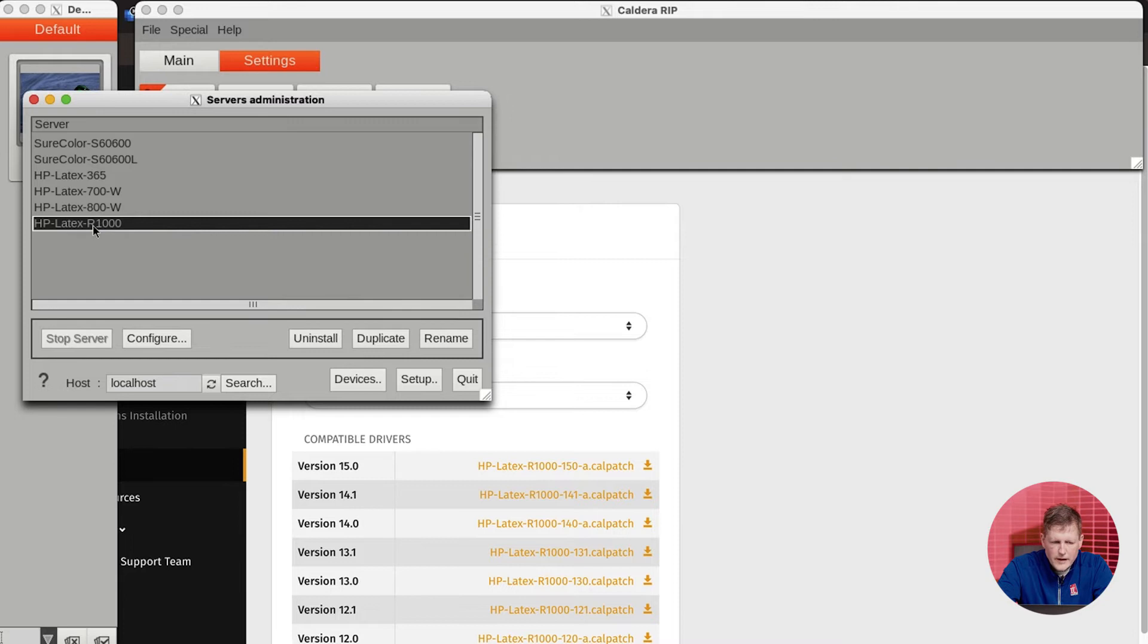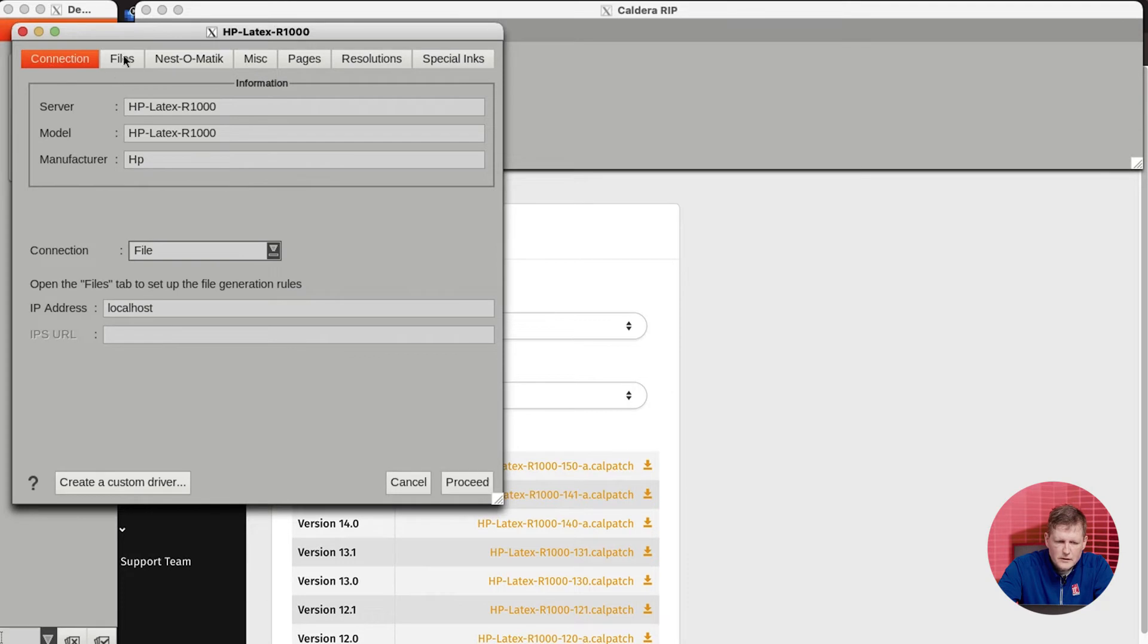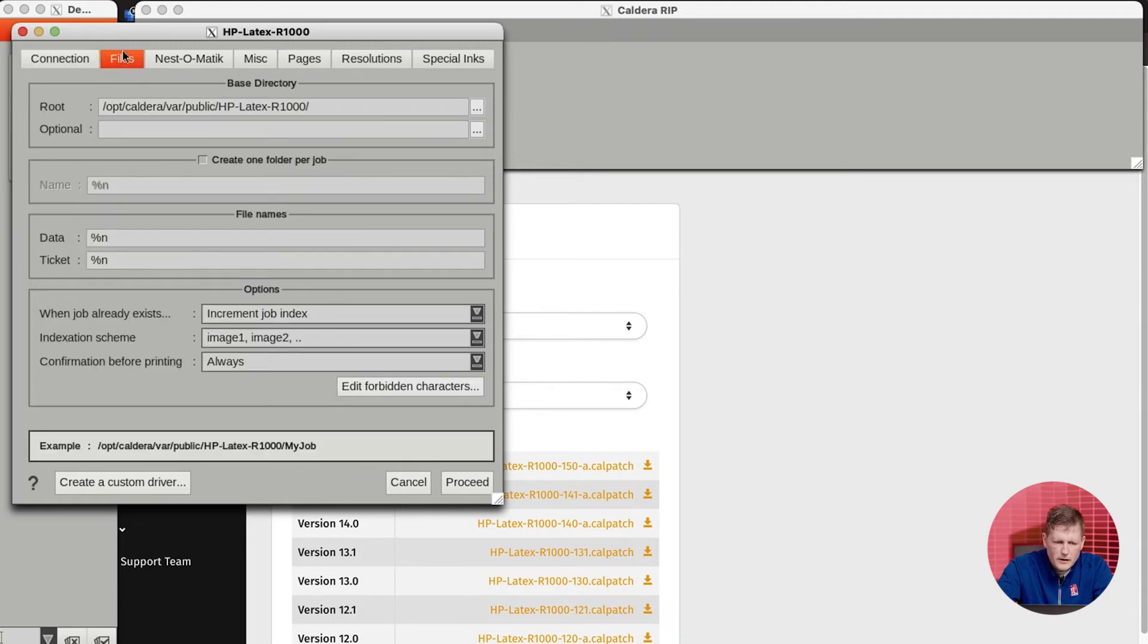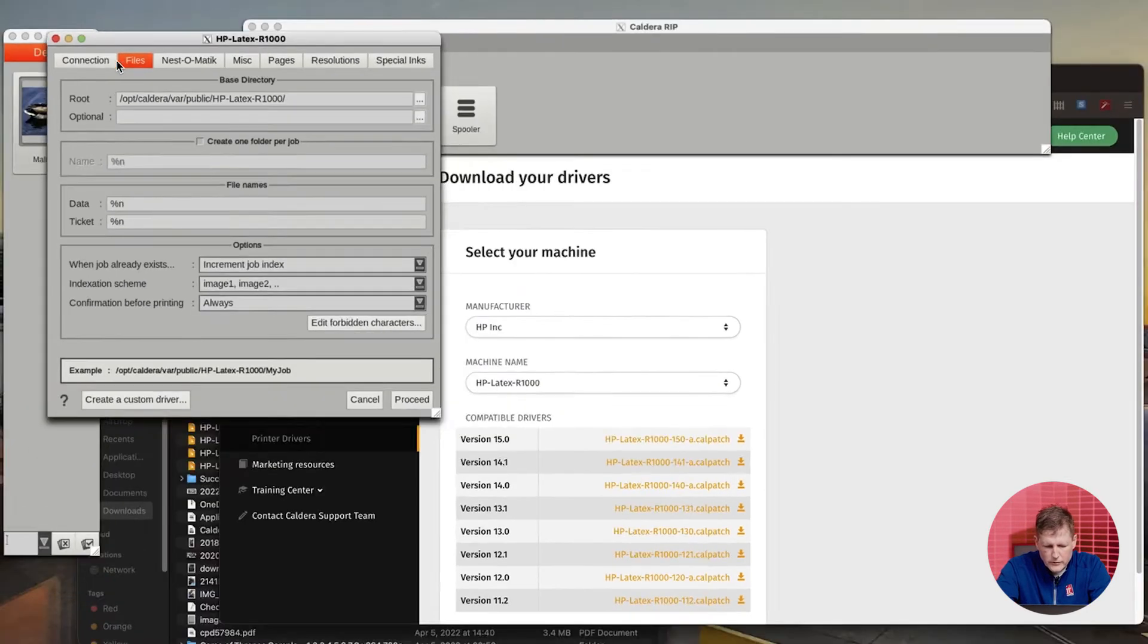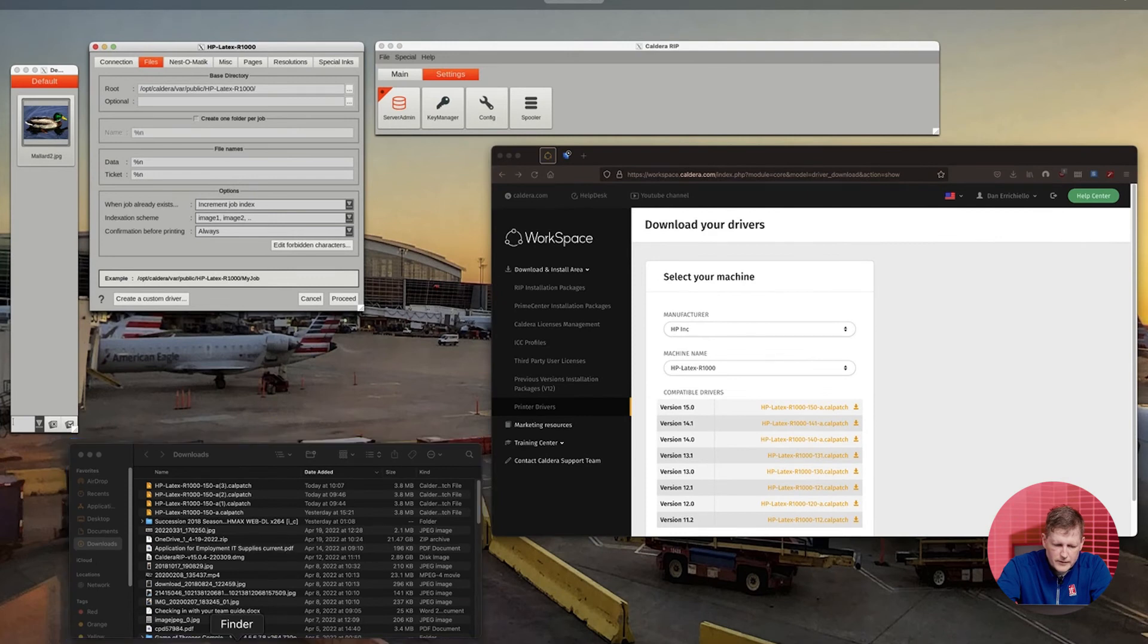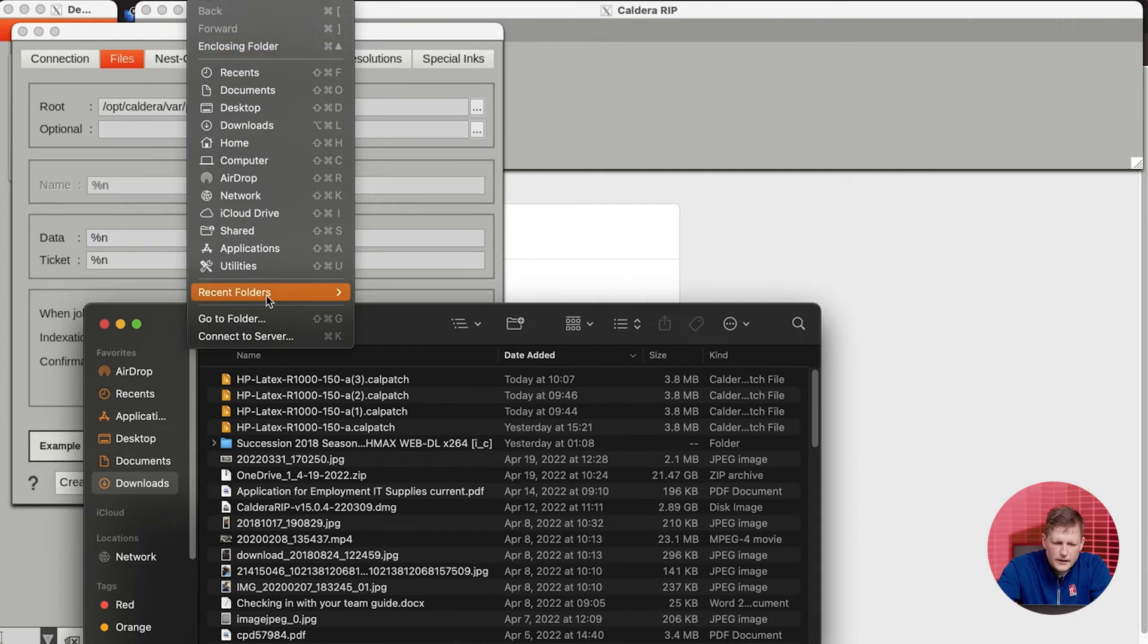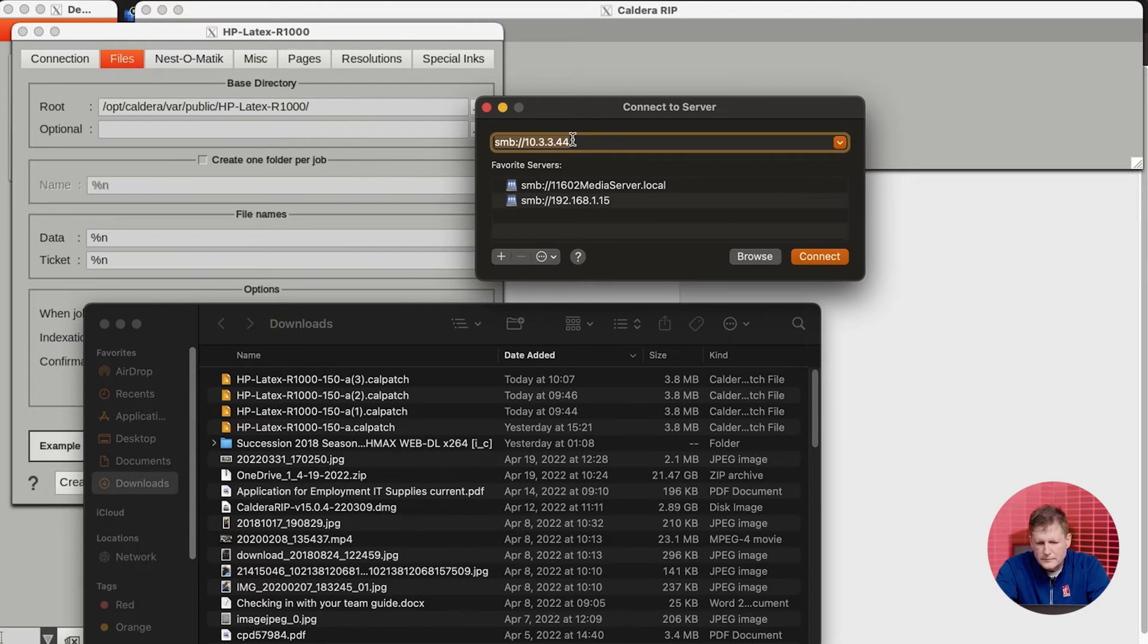In the server admin, you're going to see your HP R-Series Latex. I'm going to click on it and we're going to click configure. A couple of things that you want to do here is you will want to connect to the HP server. In our case, that HP server is 10.3.3.44. So I'm just going to switch over to Finder here real quick, go to connect to server, and I'm going to tell it 10.3.3.44. I'm going to hit connect.